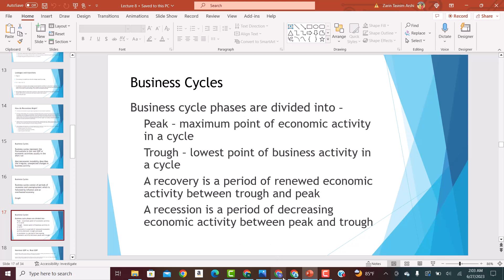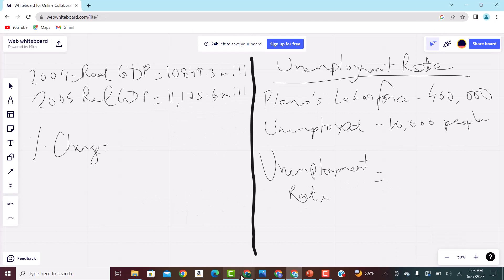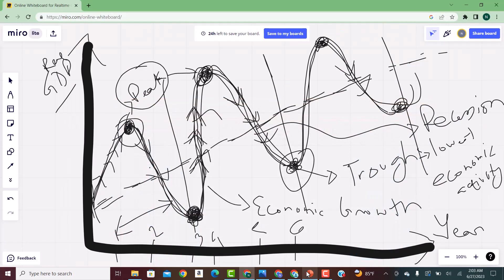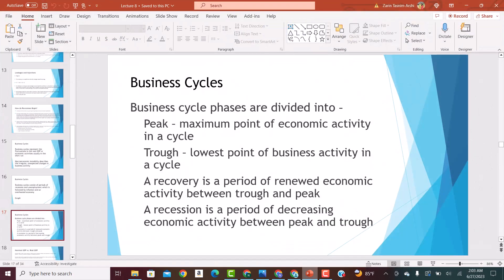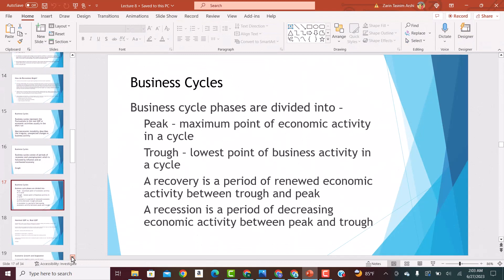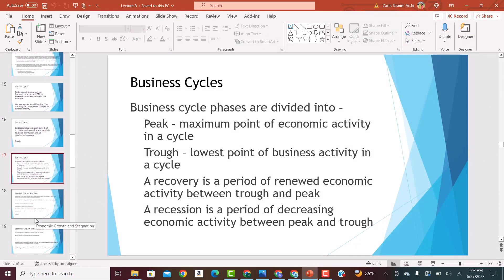To summarize the business cycle: peak is the maximum point of economic activity in a cycle; trough is the lowest point of business activity; recovery is the period of renewed economic activity between trough and peak; and recession is the period of decreasing economic growth between peak and trough.